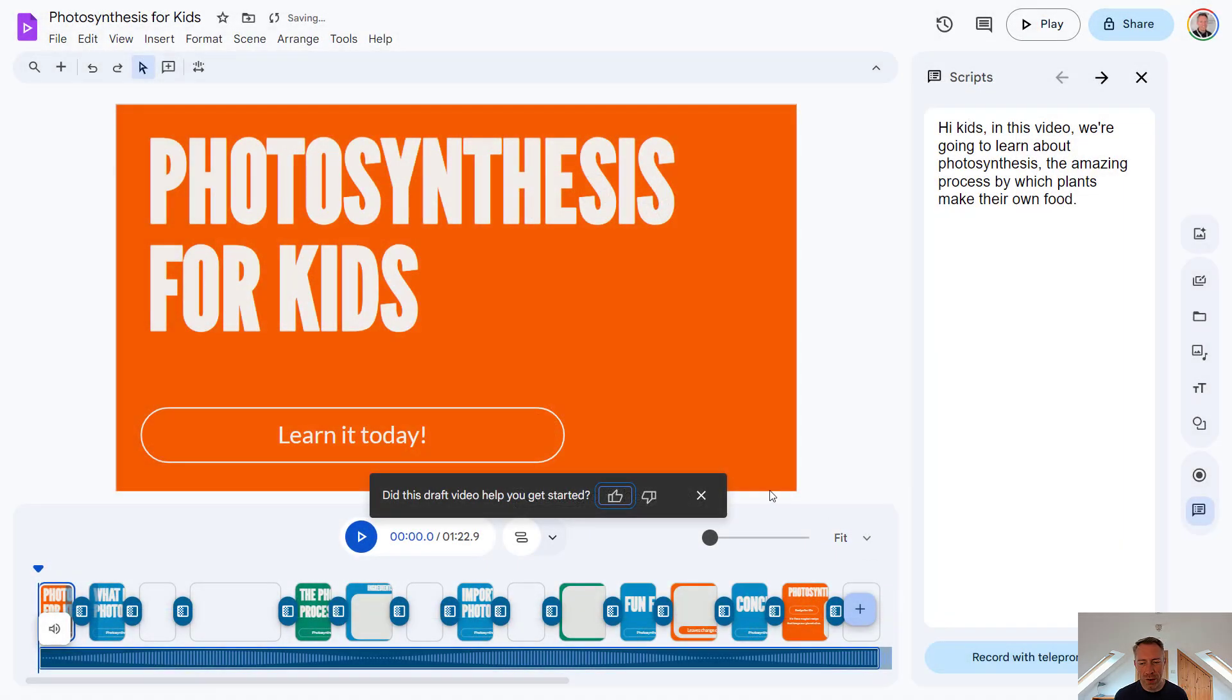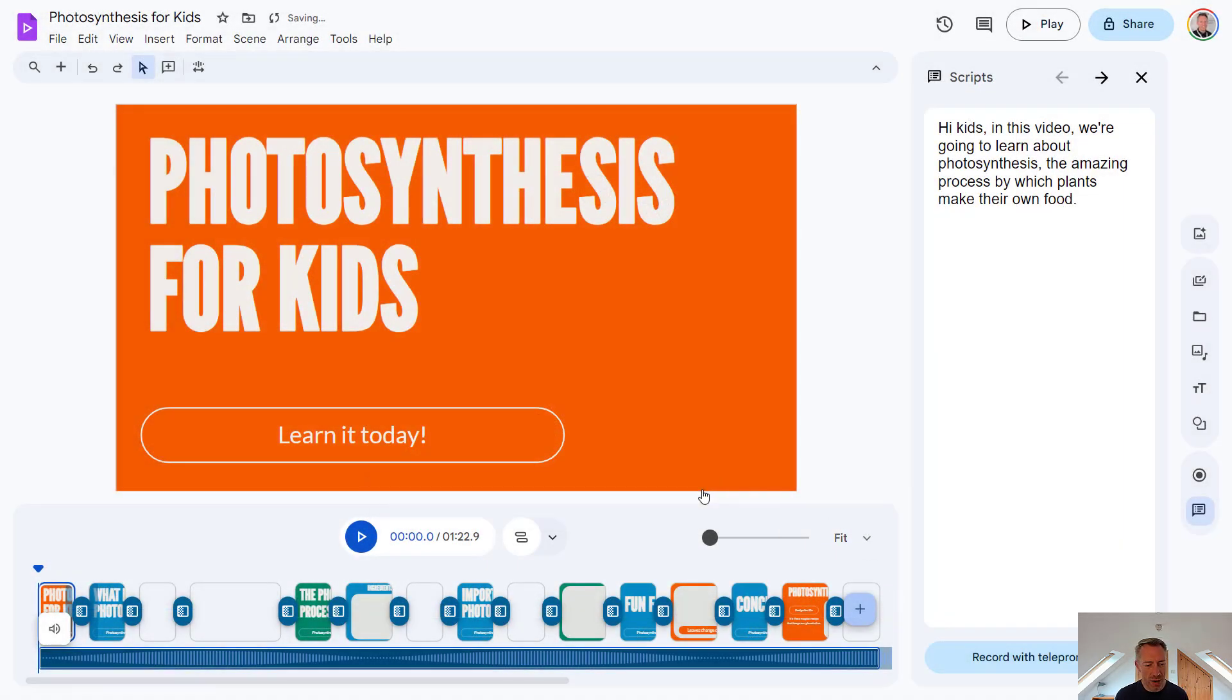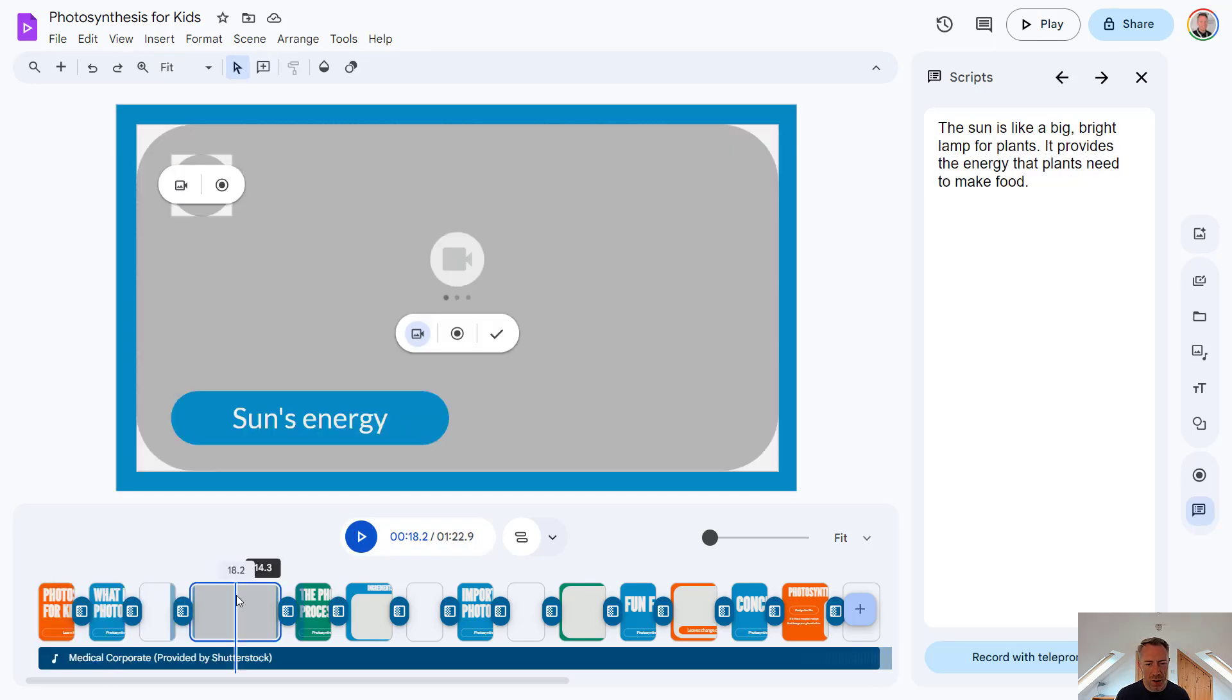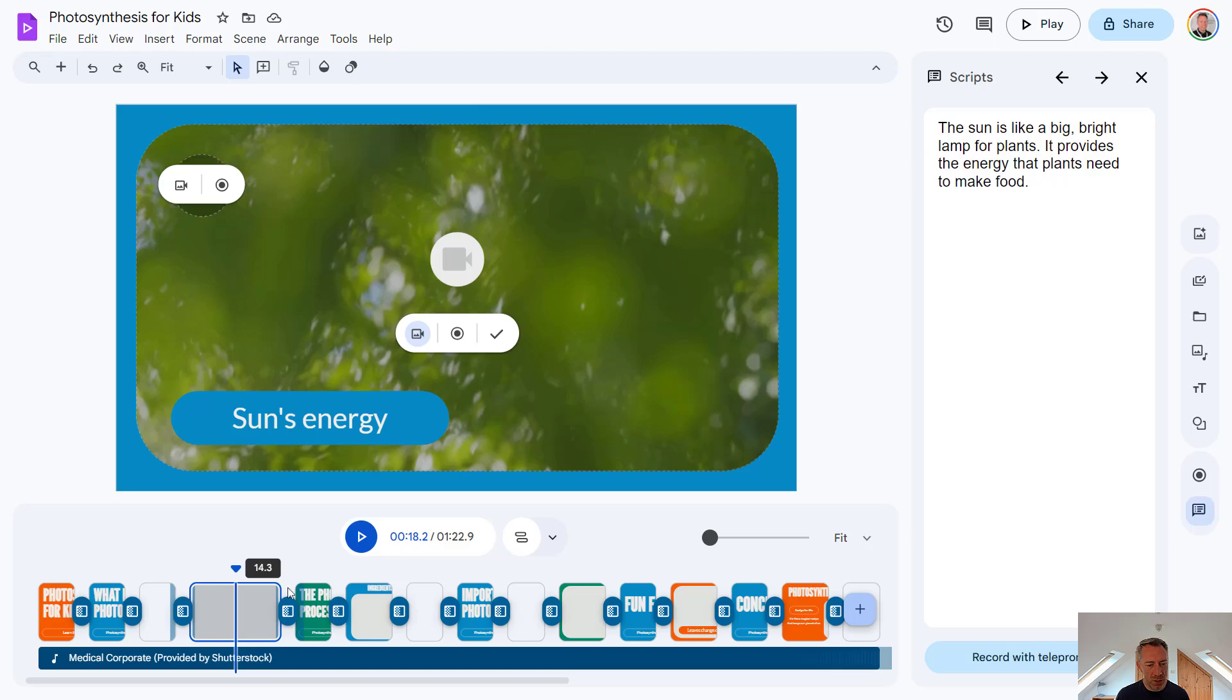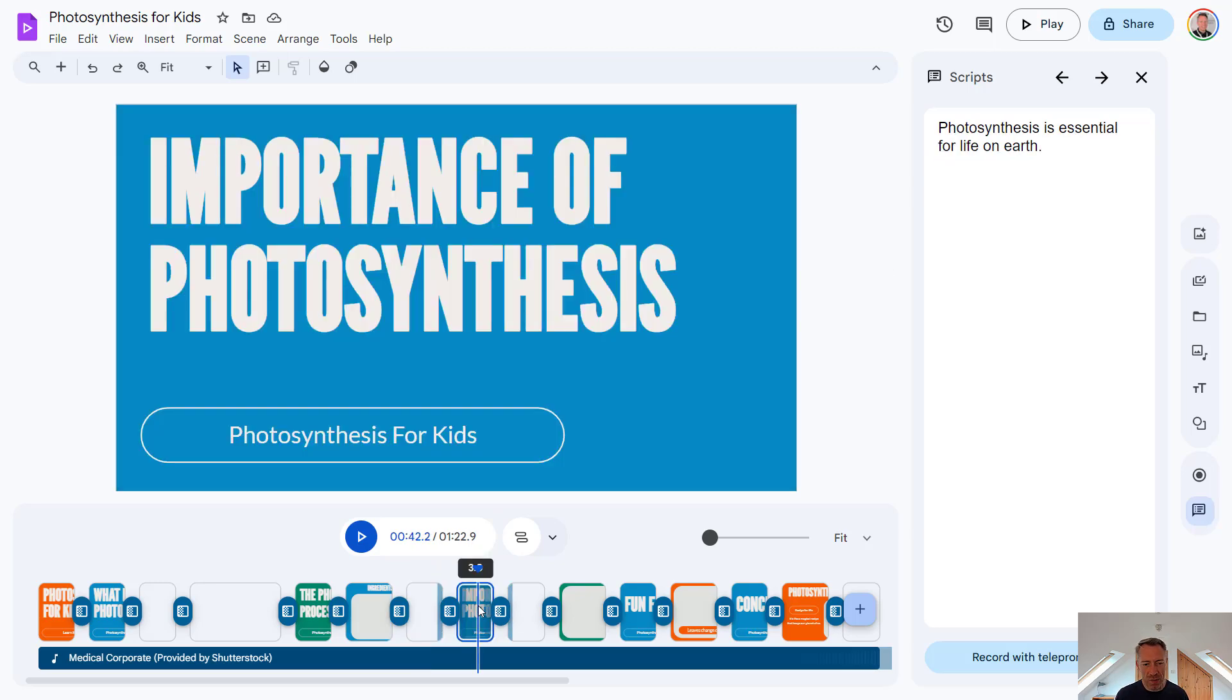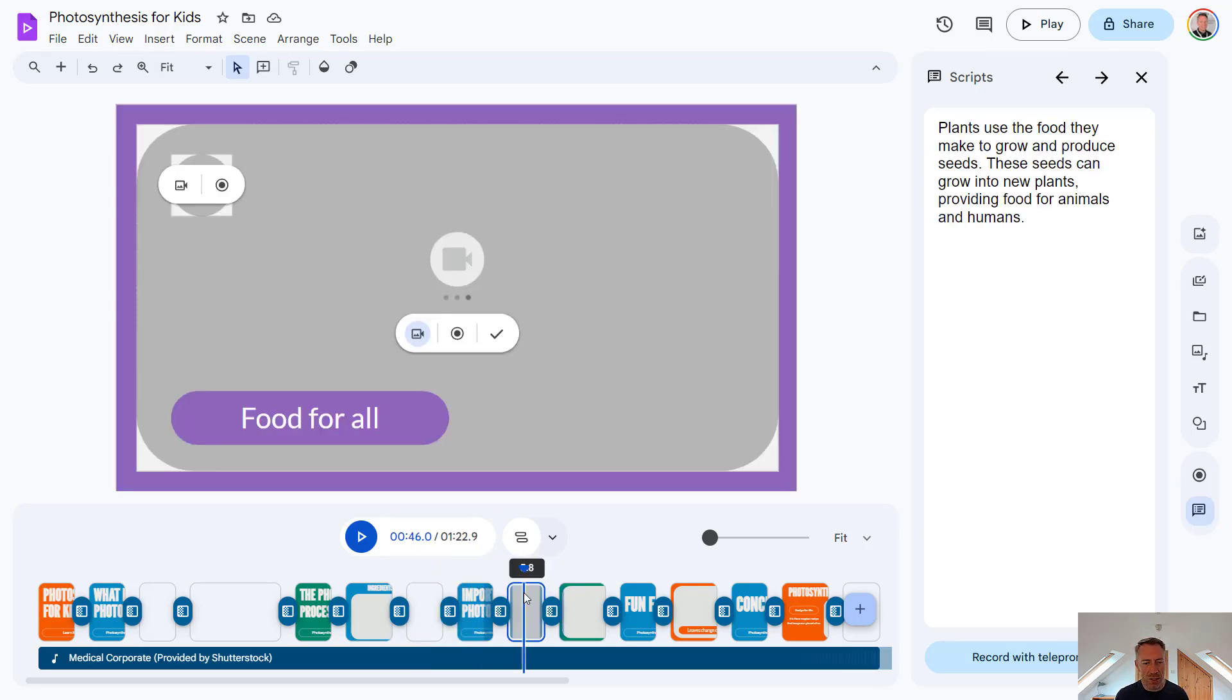Perfect. So Google Vids and Gemini has created a video for us again. And I think it's done a fairly good job. It's pulled in different stock media for us. Also, just as before, on the right hand side, we have our script and it's pulled in all the key facts for us about photosynthesis.